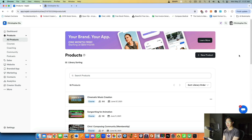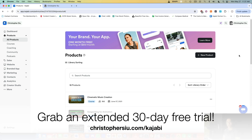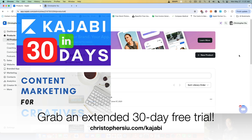I hope this was helpful — a quick look at the products. In the next video we'll talk about the website and landing pages. If you want to try Kajabi, they normally offer a 14-day free trial, but using my link christophercu.com/kajabi gives you an extended 30-day free trial. It's an affiliate link so it costs you nothing extra. If you remain a Kajabi member after the trial, part of your payment supports me. You'll also get two bonus mini courses: 'Kajabi in 30 Days' and 'Content Marketing for Creatives.'